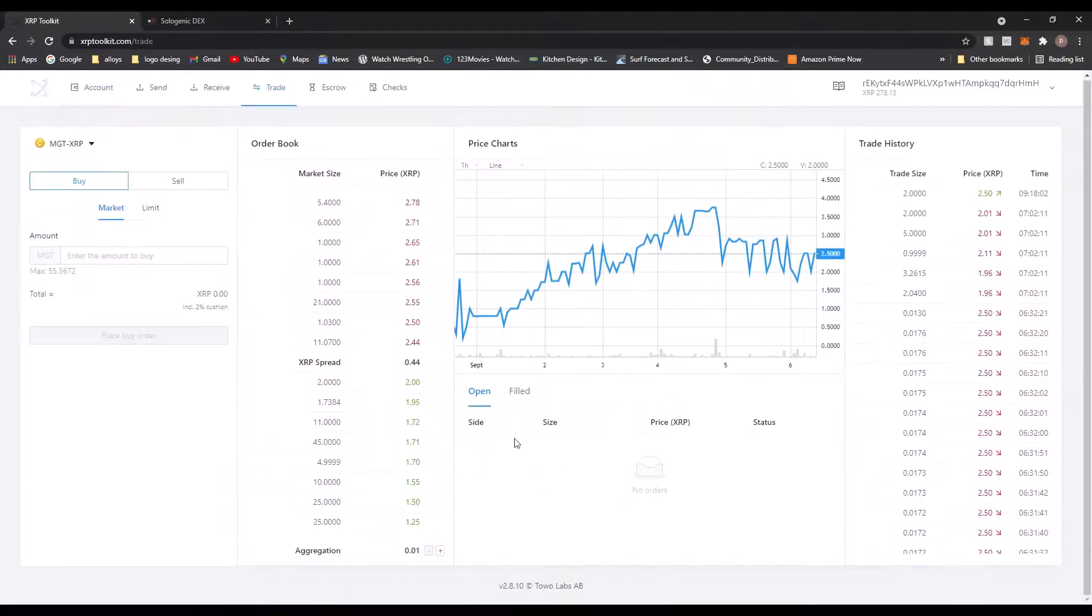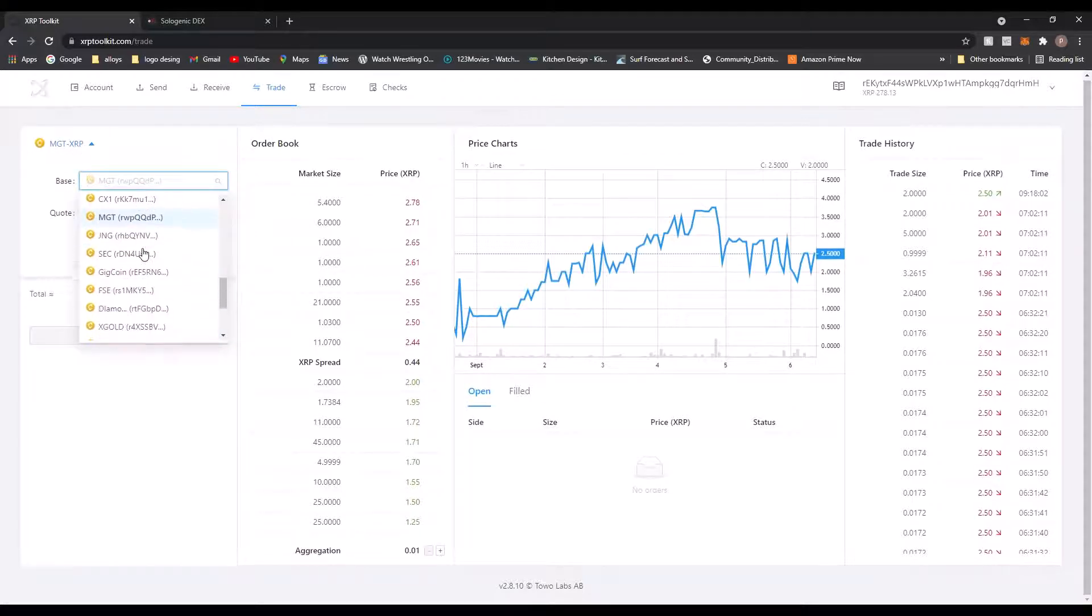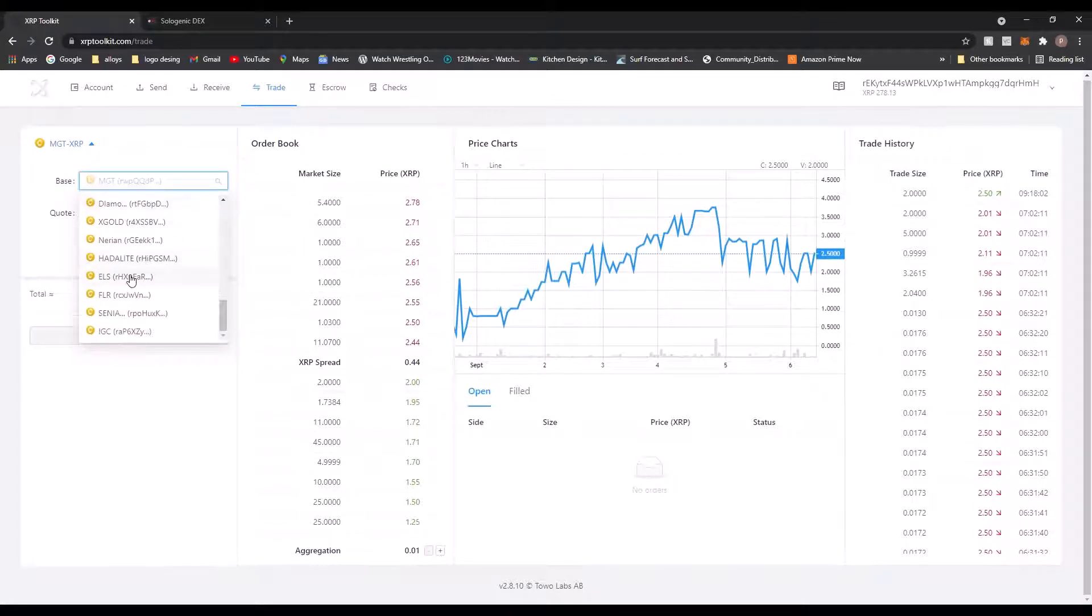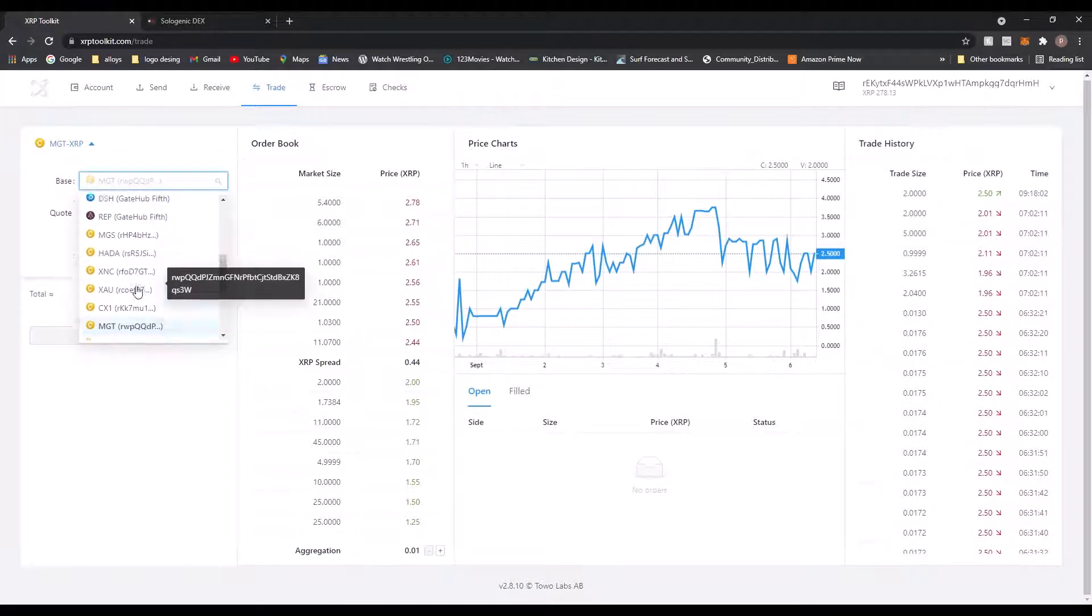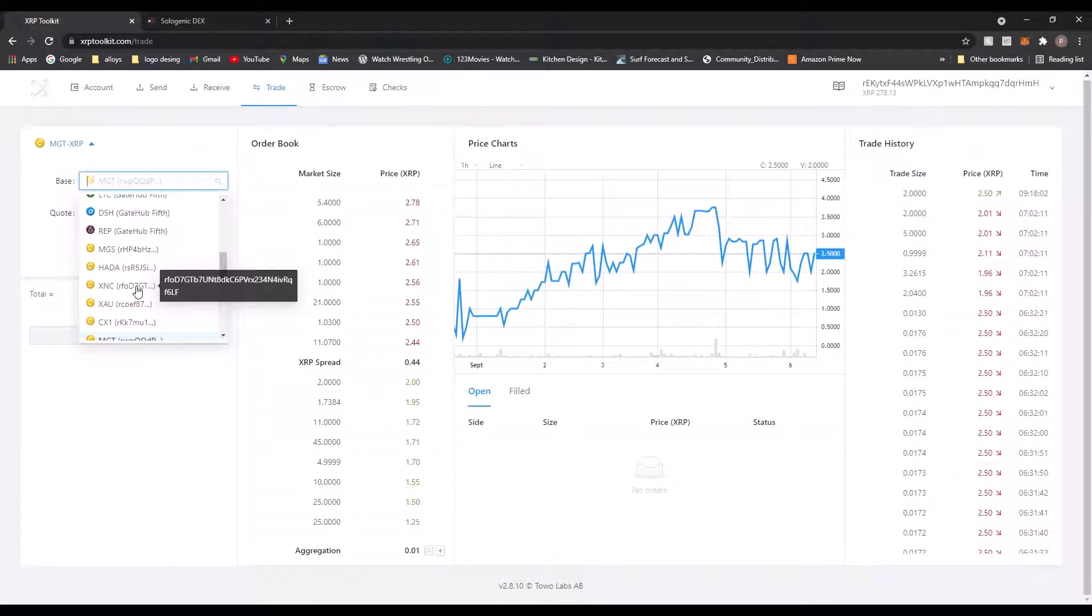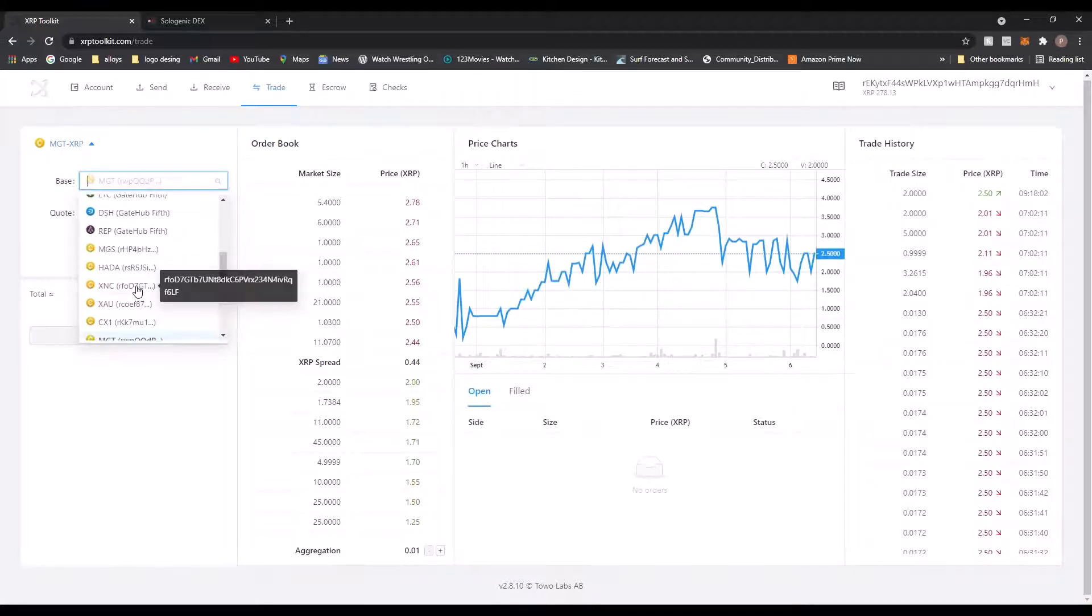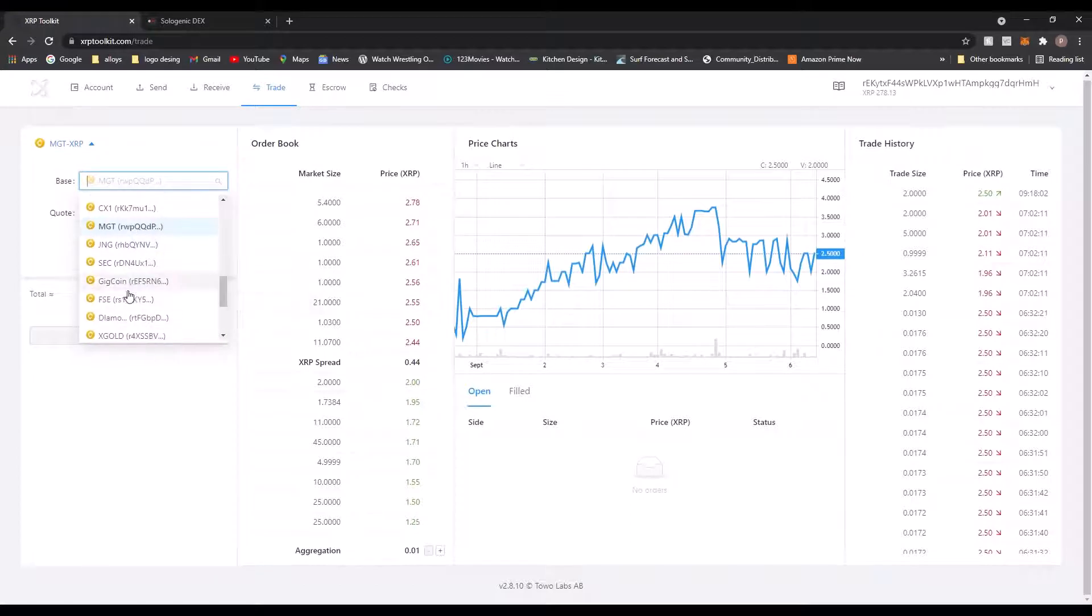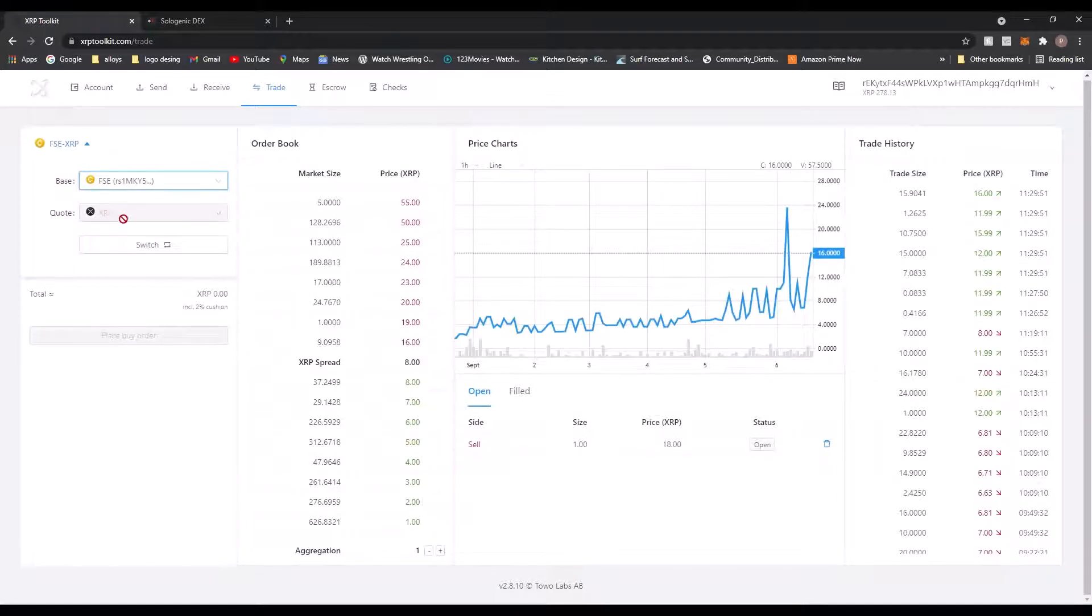So if you go onto Trade, sadly it'll be on whatever you had last, so scroll down to FSE. If I can find it... there you go, FSE to XRP.